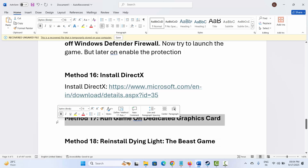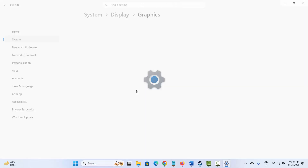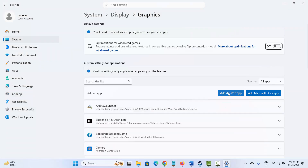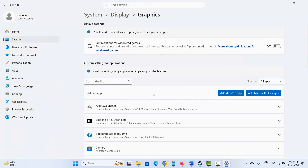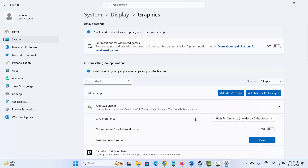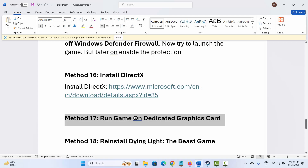If not, next is to run the game on a dedicated graphics card. Go to Windows Search and search for Graphics Settings. Add the game to the list by going to the game folder, selecting the game application, and adding it. After adding it, click on the options arrow, and under GPU Preference, select High Performance. Then try to launch the game and check if this resolves the problem.